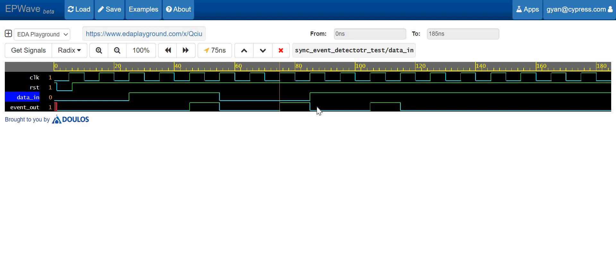The advantage of the two D flip-flop synchronizer is that our data in, coming from some unknown clock domain, will get synchronized within our event detector domain and we will get a clean event out signal that will not be glitchy — it will be a perfect one clock cycle pulse.